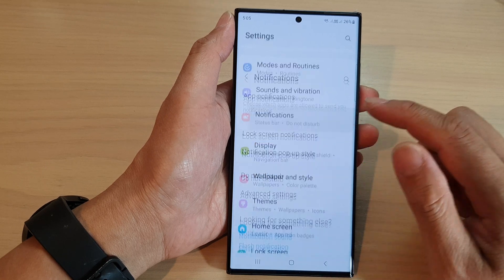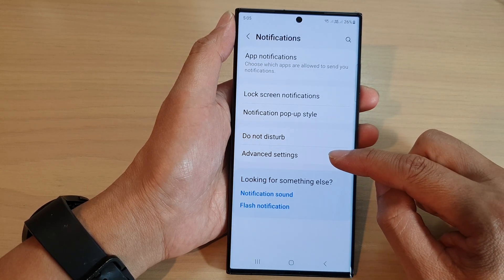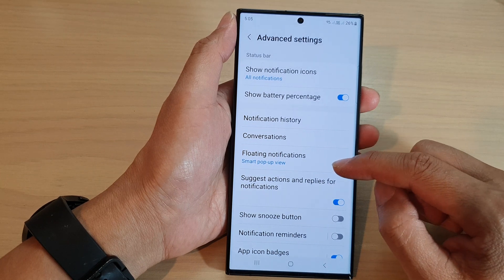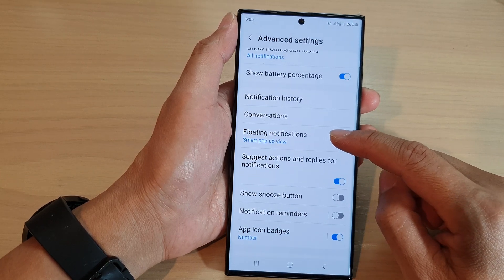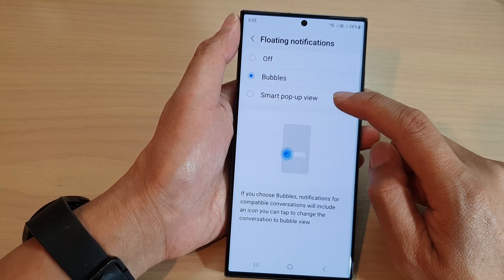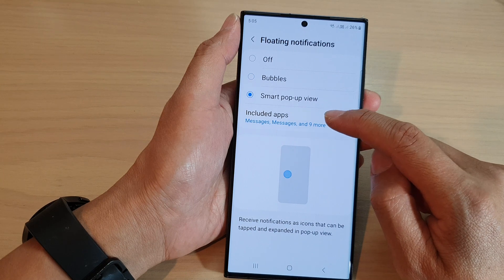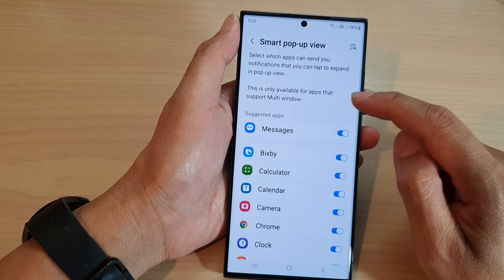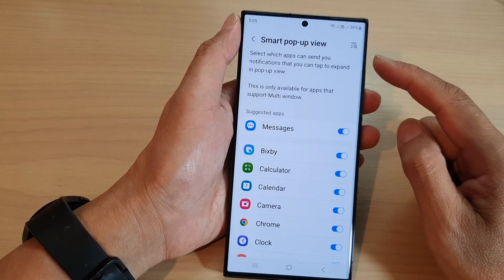Then tap on Advanced Settings. On this page, go down and tap on Floating Notifications. Now make sure you select Smart Pop-up View. Then next, tap on Including Apps.